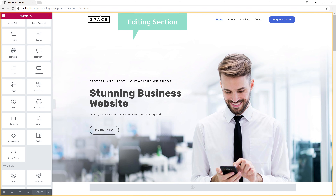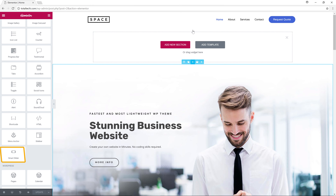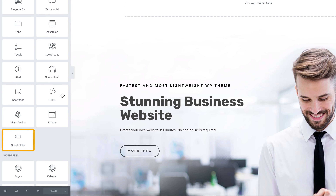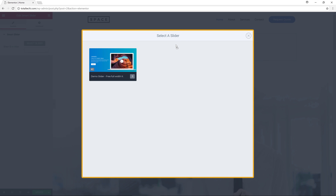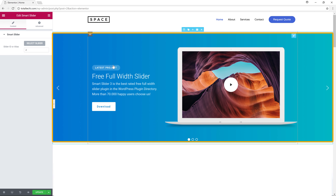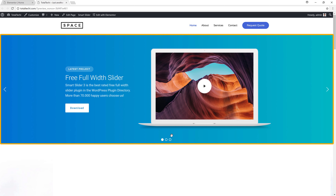It will take you to the editing section. Go to the place where you want to add the slider and click the plus icon. Here you can see the Smart Slider element. Drag this element and drop it in place, and it will ask you to choose which slider you want to add. Select the slider you created, and the slider has been added to your page. To save this, click 'Update', then view the page by clicking here. The slider has been successfully added to our homepage.